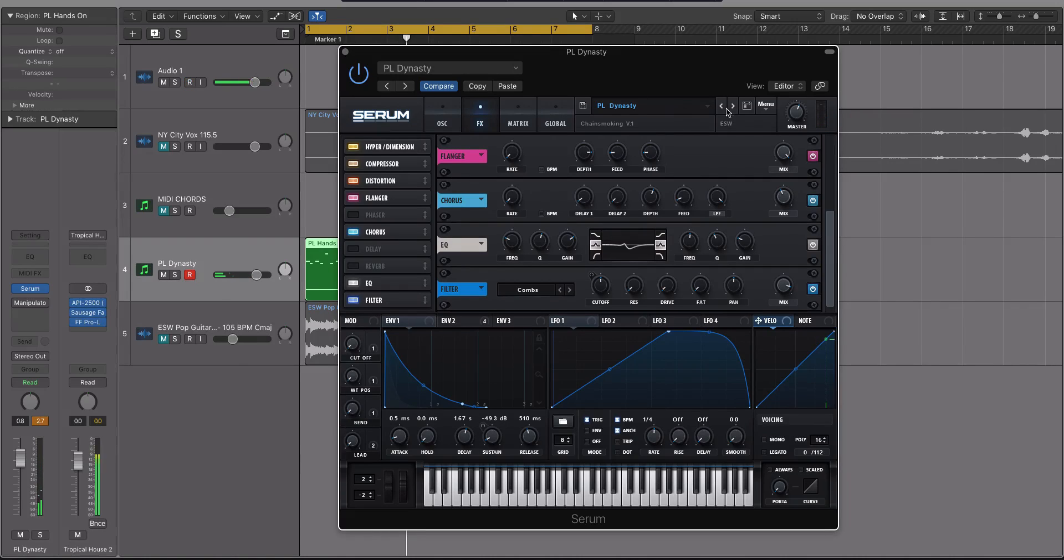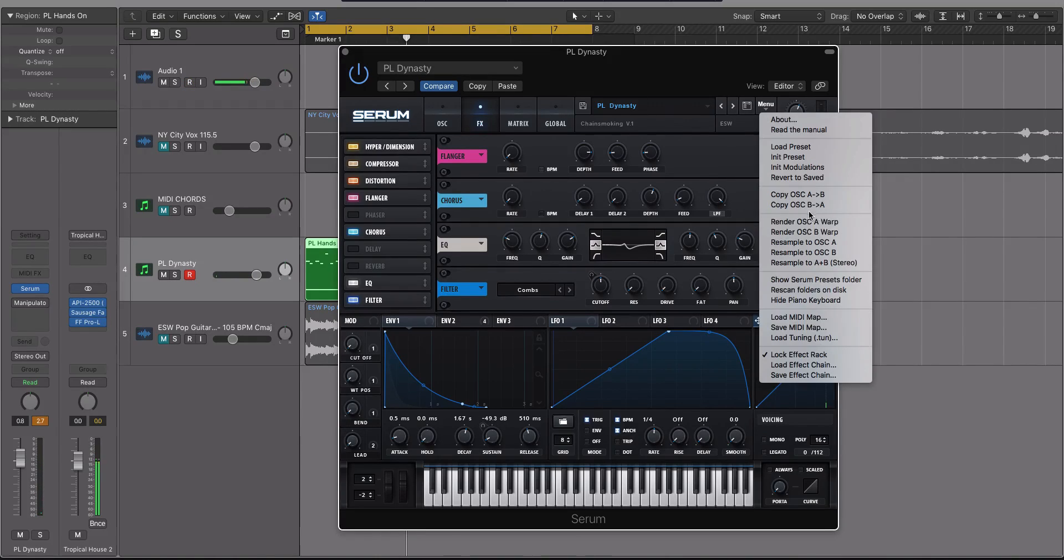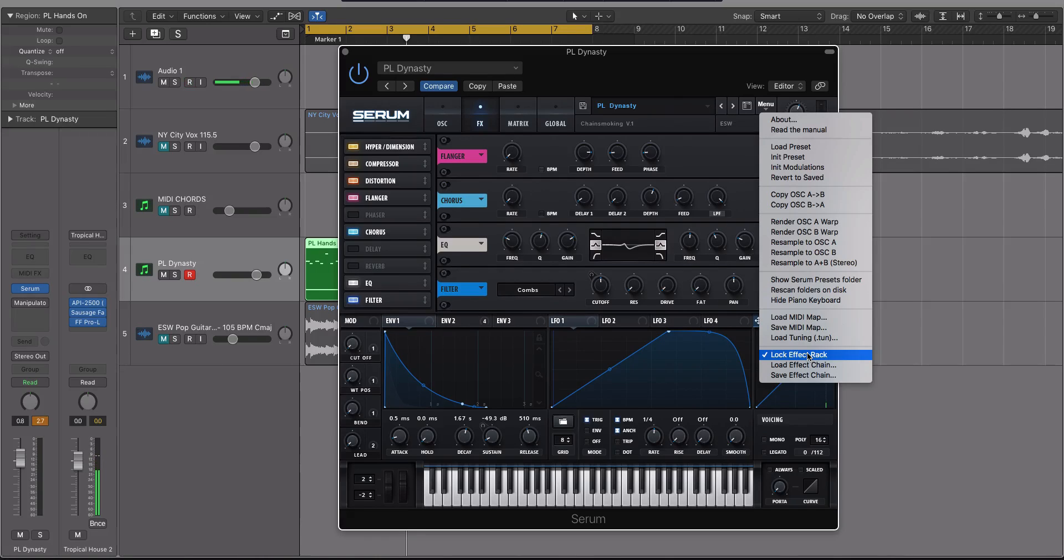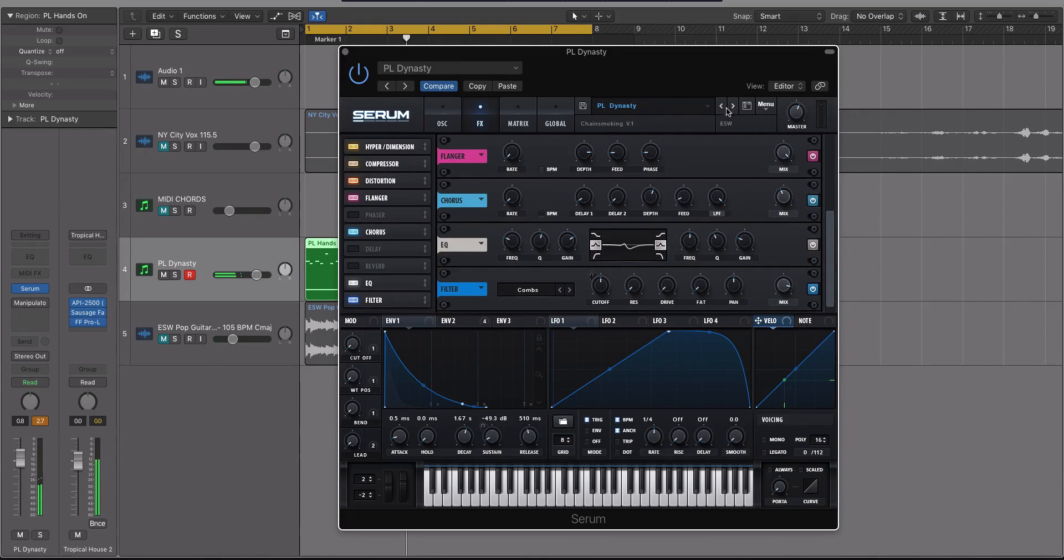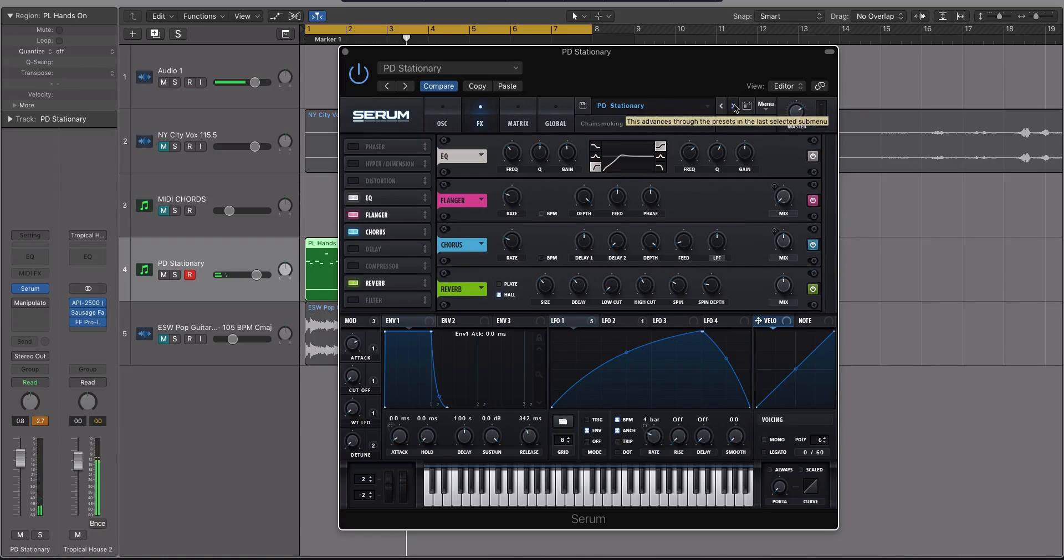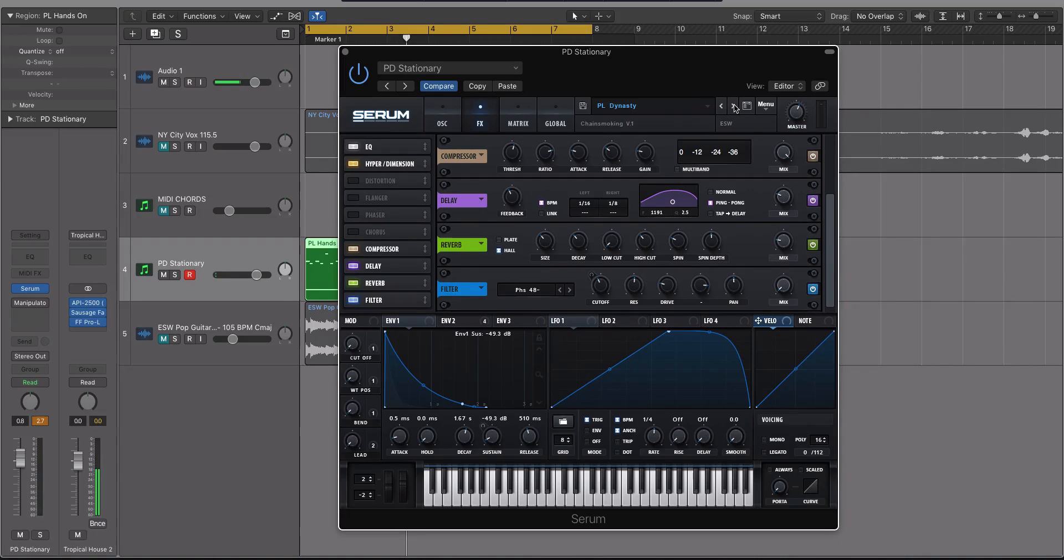just for comparison sake, let's see what this pluck dynasty actually sounds like. So I'm going to turn off the lock effect rack. Here's what it is with the effect rack. Let's turn that off. And then let's actually load that preset. And here's the difference.